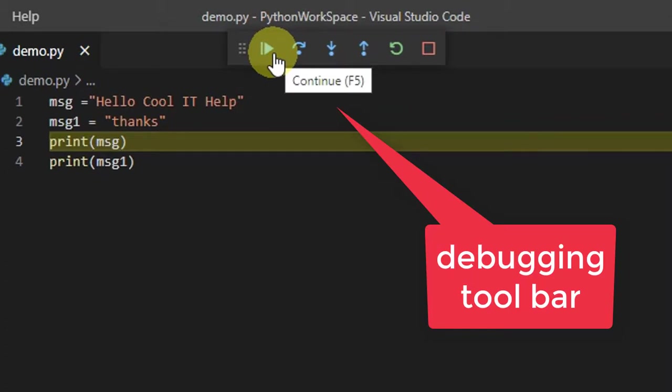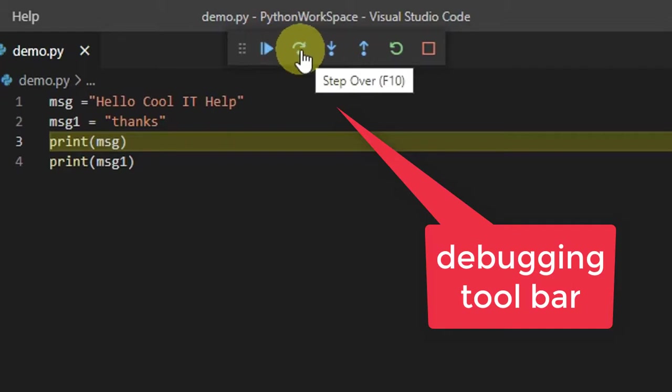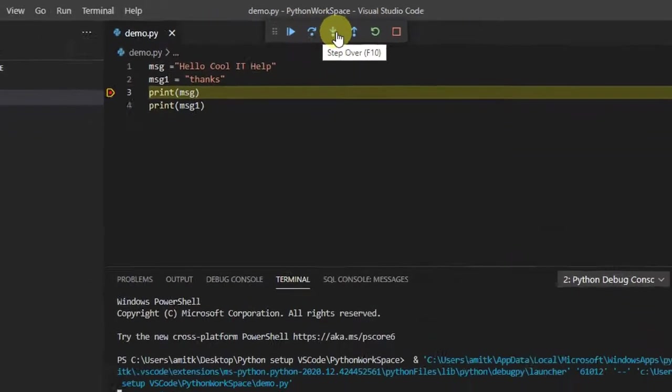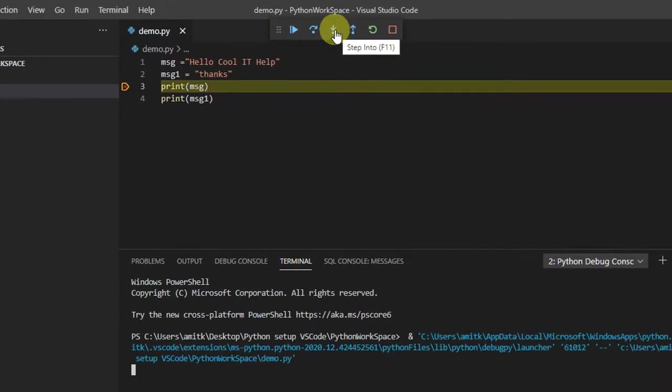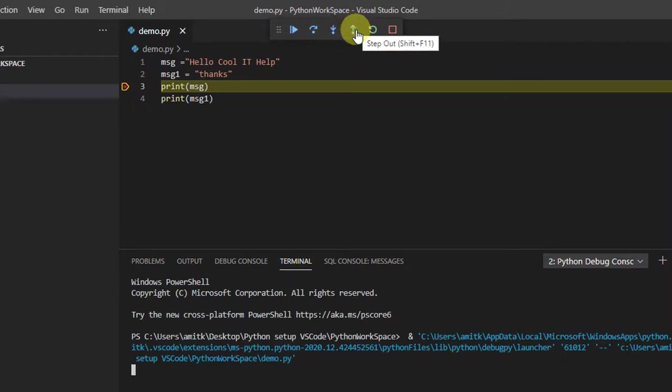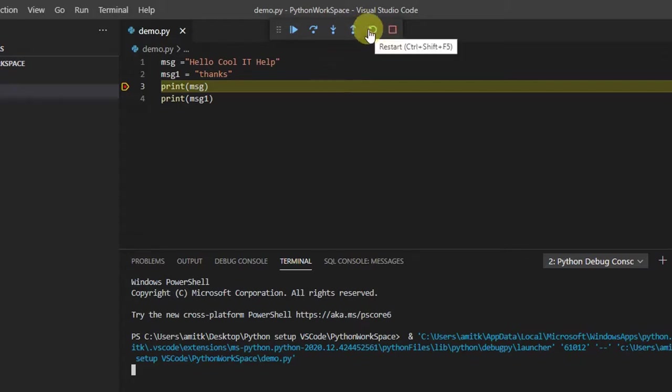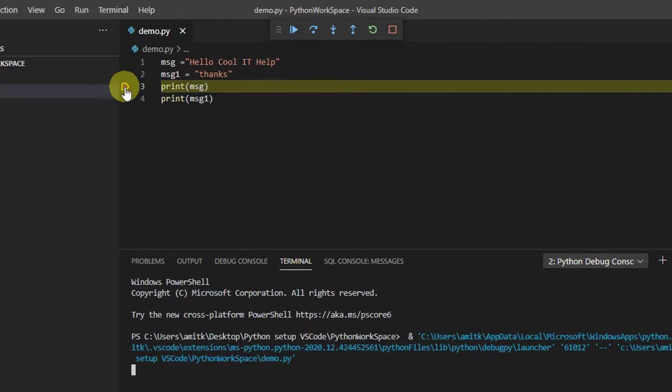This is the continue button. If you press, the program execution will be completed. If you want to move one step, press this. If you want to step into, press F11. If you want to step out or reload, you have this button. The shortcut key is Control+Shift+F5, which will restart your program.